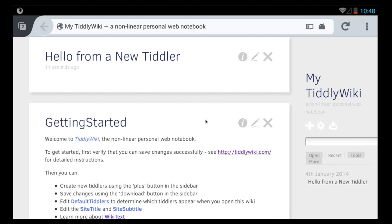So there you go. Those are basic instructions for getting up and running with TiddlyWiki on Firefox for Android. Thank you very much. Bye bye.